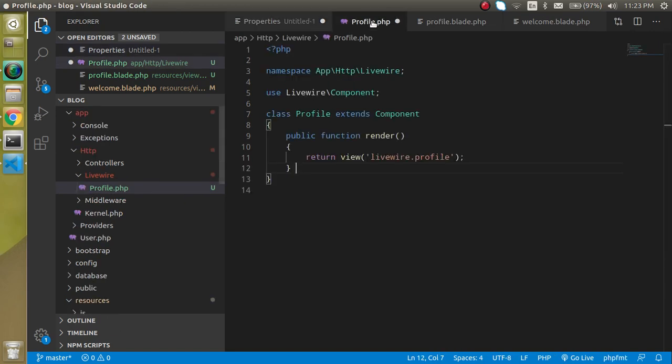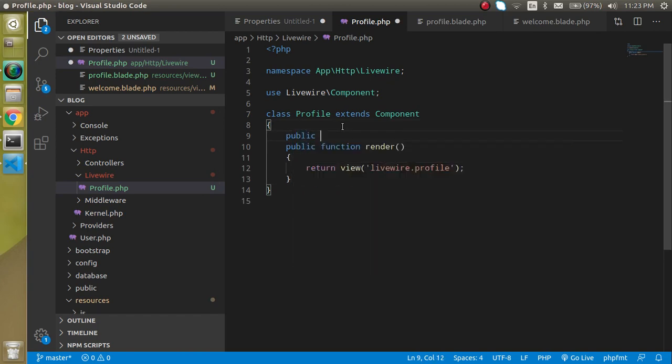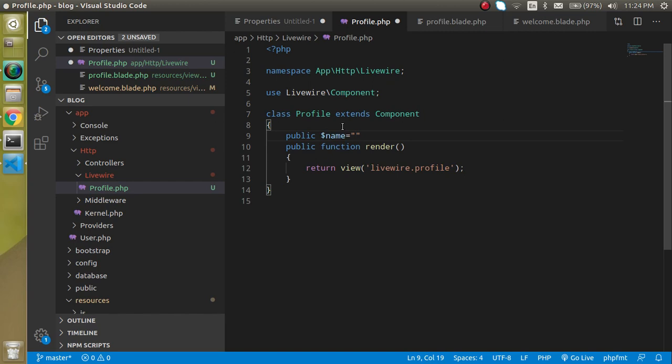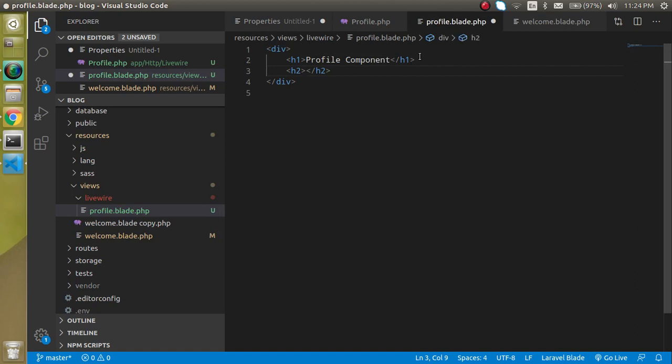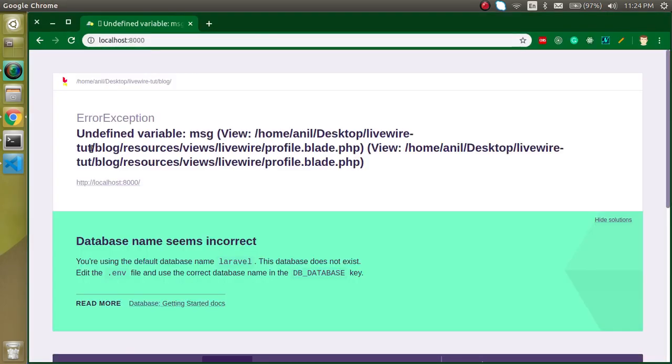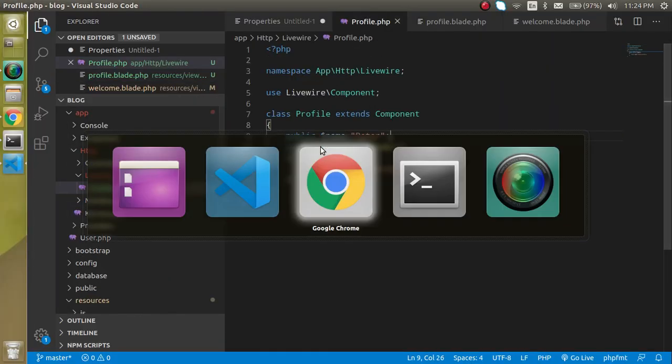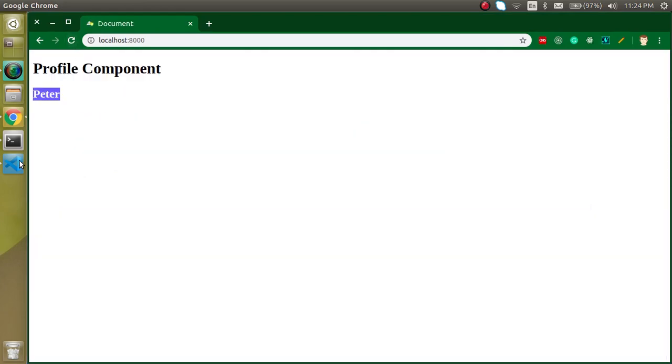So first of all I am just going to define a property here. Let's say my property is $name and by default name can be peter. Alright, now I am just going to print this property on my blade template and just write here $name. So now you will see we are getting here. Ok, this is the name, we defined the name here not message. Alright, so we got peter here.